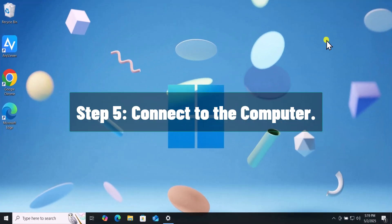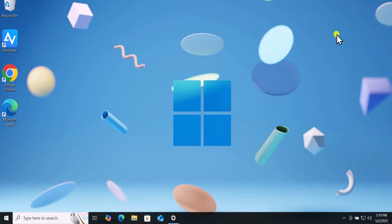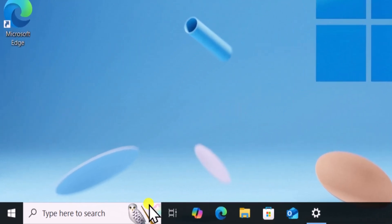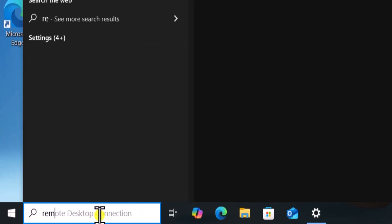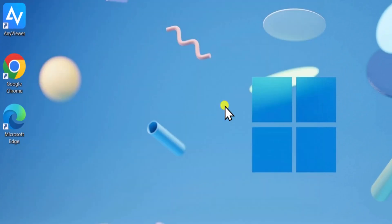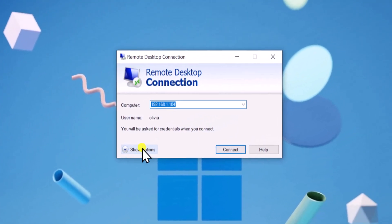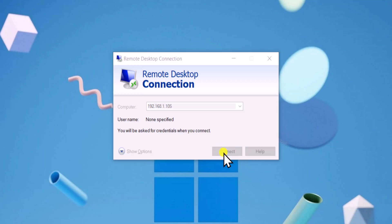Step 5. Connect to the computer. Once we have username and IPv4 address, click and search and type Remote Desktop Connection and open it. Here you have to type your IPv4 address. Click on Connect.